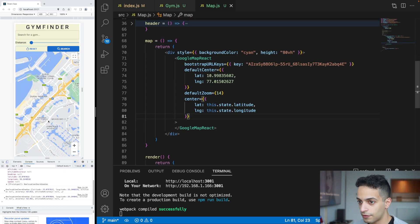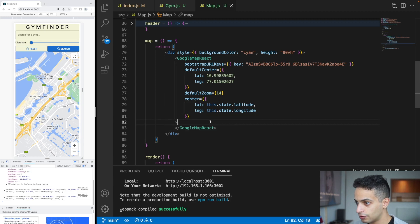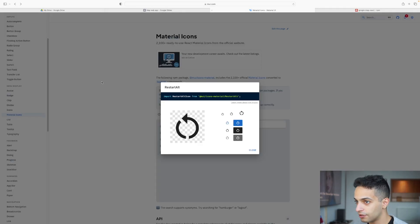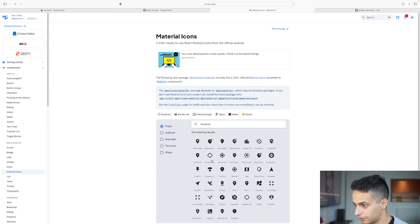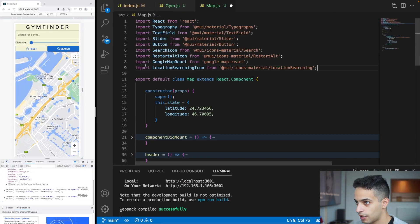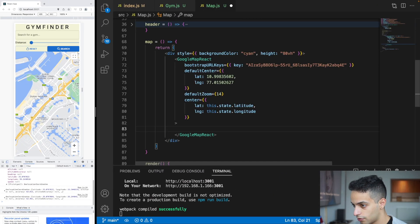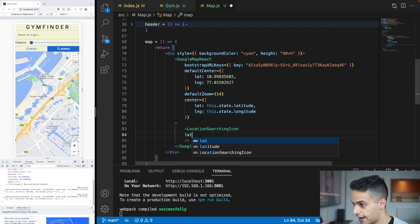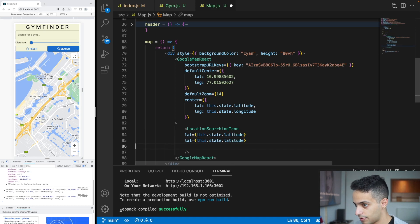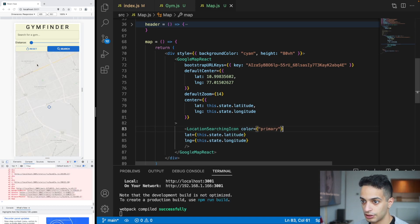Now let's add a pin for my current location. Go to Material UI Icons, find something that identifies a location — I'll use MyLocation. Import it and place it inside the GoogleMapReact component, passing the lat and lng props from the state. I'll also add a color prop. Save, refresh, wait for geolocation — now it re-centers to my location with the pin placed there.